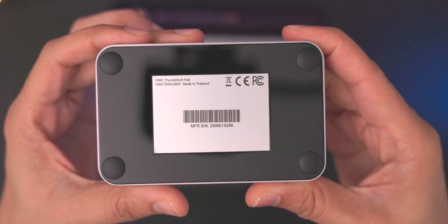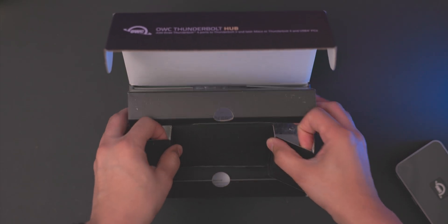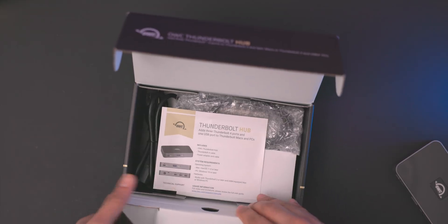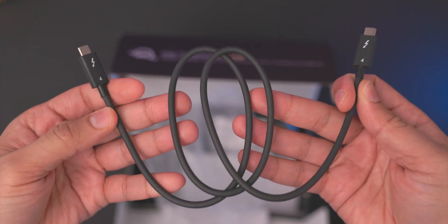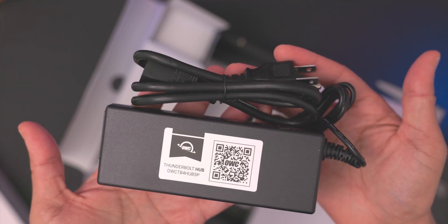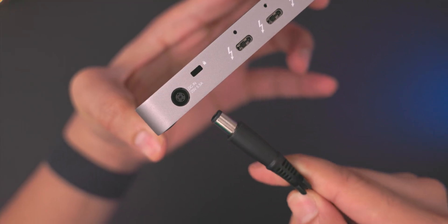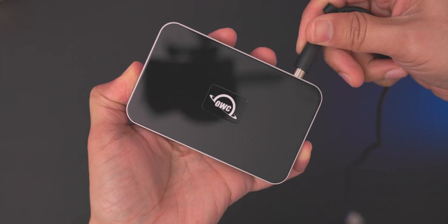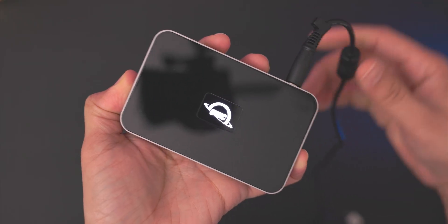On the bottom you get four little feet to keep it stable on the desk. And OWC includes a Thunderbolt cable inside the box, which is always a nice thing, and the power adapter of course. So you just plug in the barrel style connector into the dock itself.